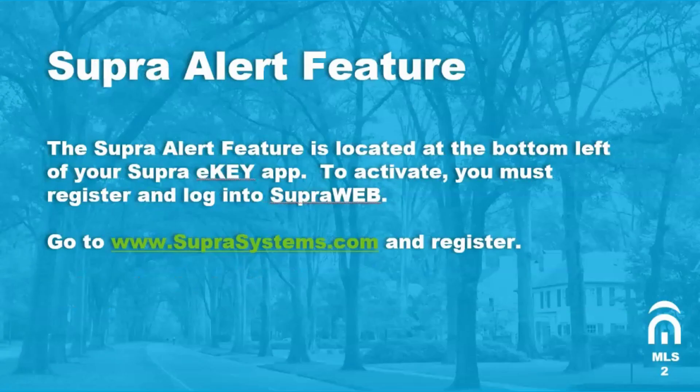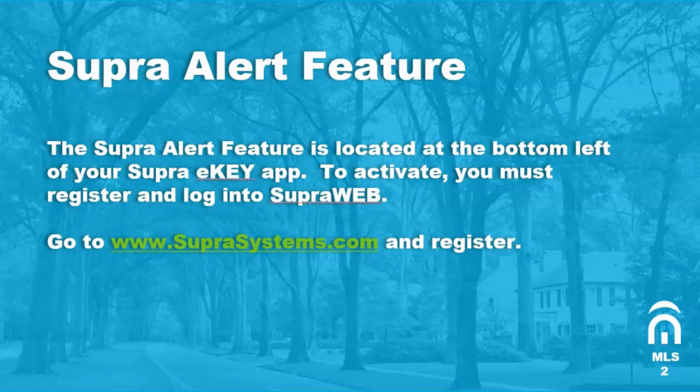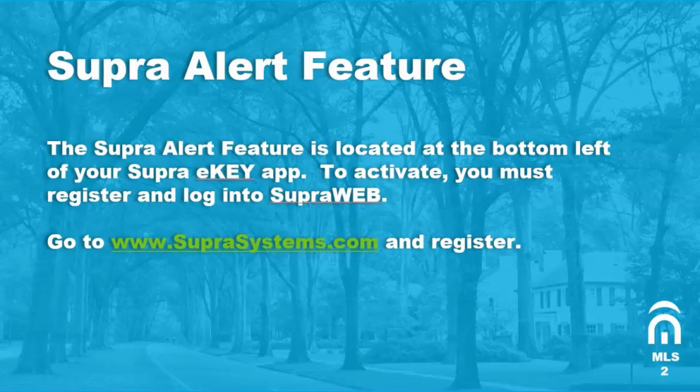First, let's review the Supra eKey app alert feature. The Supra alert feature is located at the bottom left of your Supra eKey app. To activate this function, you must register and log in with Supra Web.